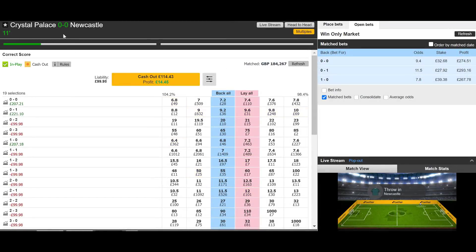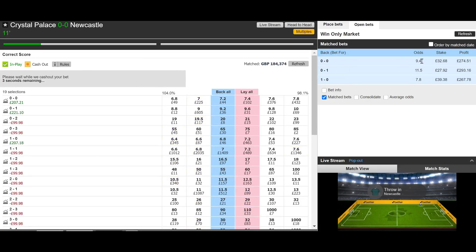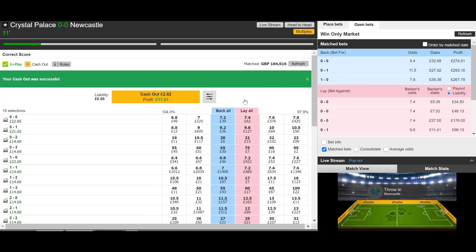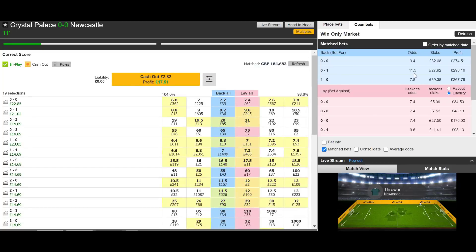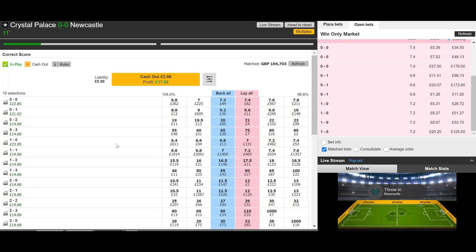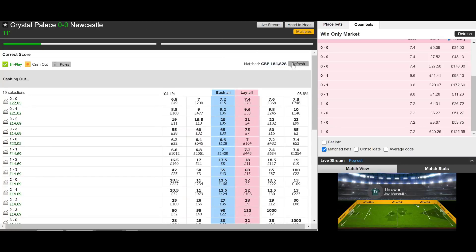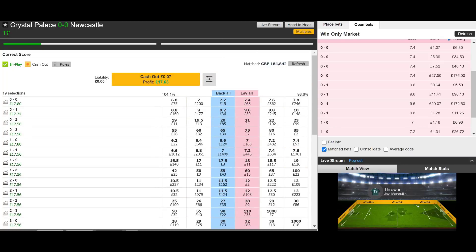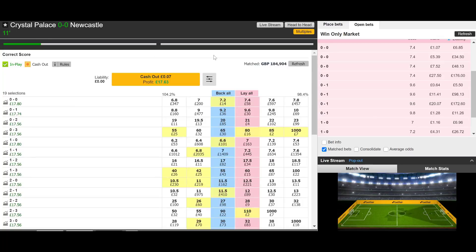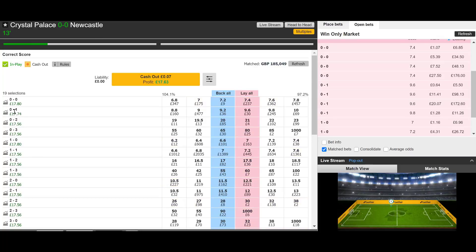Here we are 11 minutes in — Crystal Palace against Newcastle. All the prices have moved in. Let's cash this out. The nil-nil moved in from around 9.4 back to 7.4 to lay. Nil-one moved in from 11.5 into 9.6 to lay. And then one-nil from 7.2 into 7 — so the one-nil didn't really move that much. But greening that out, we made more than 10% in this one. In and out within the first 10 minutes — Crystal Palace nil, Newcastle nil — and we've made pretty much an 18% return on our stake.